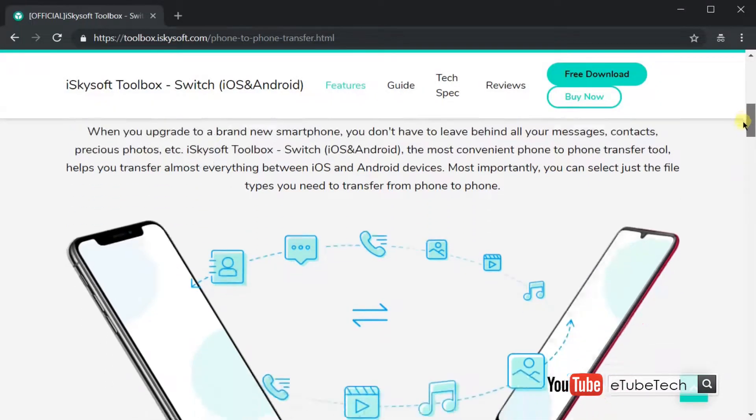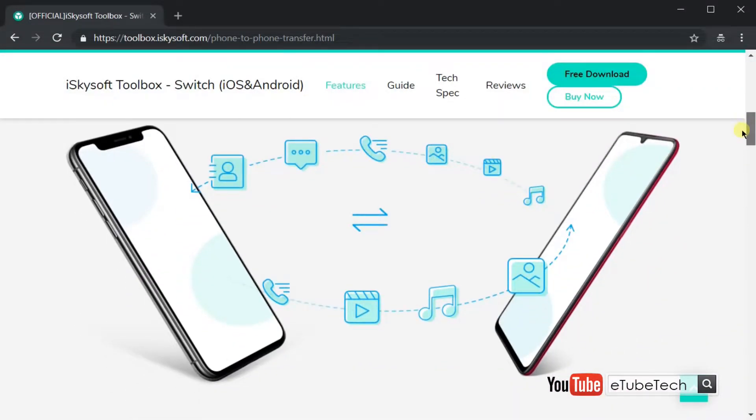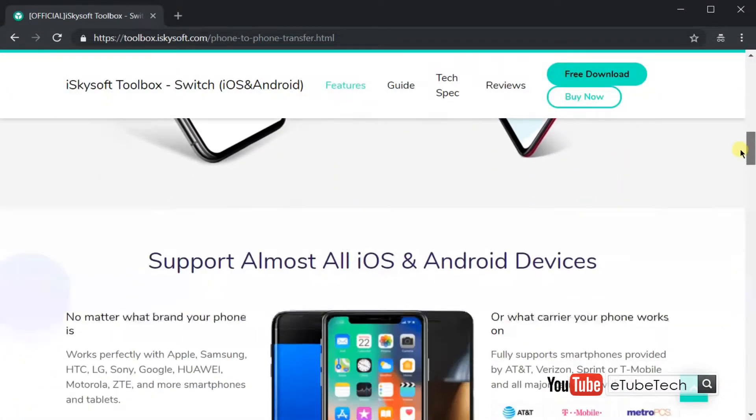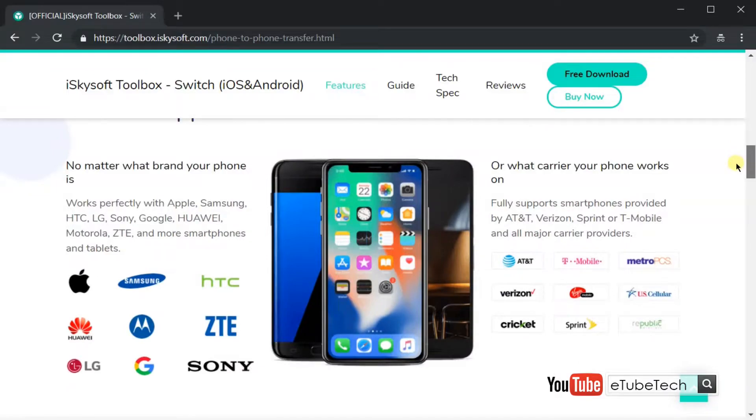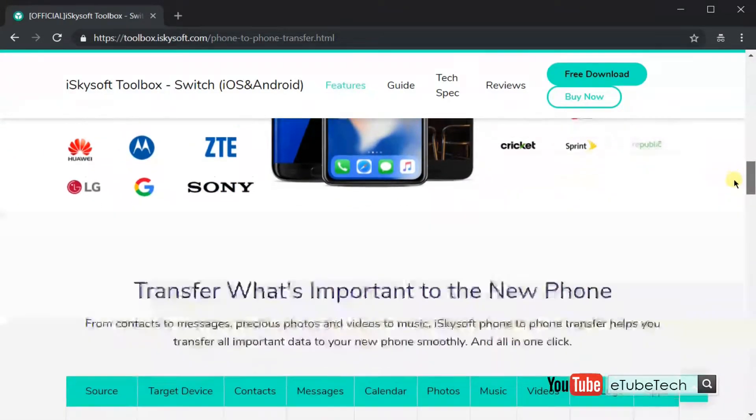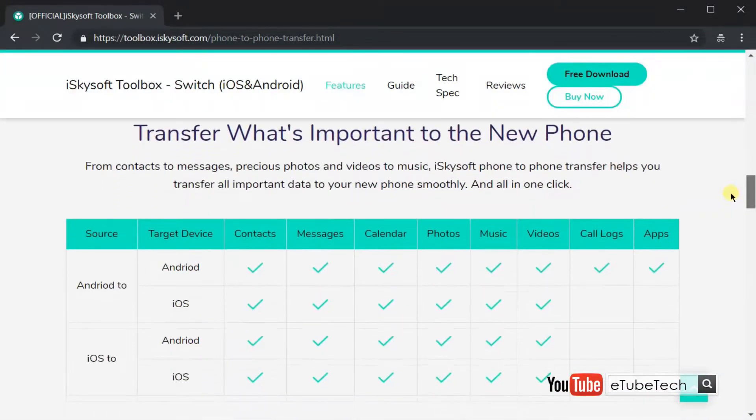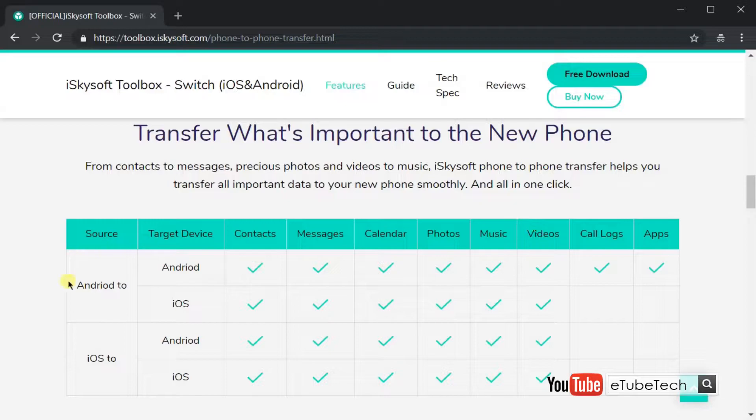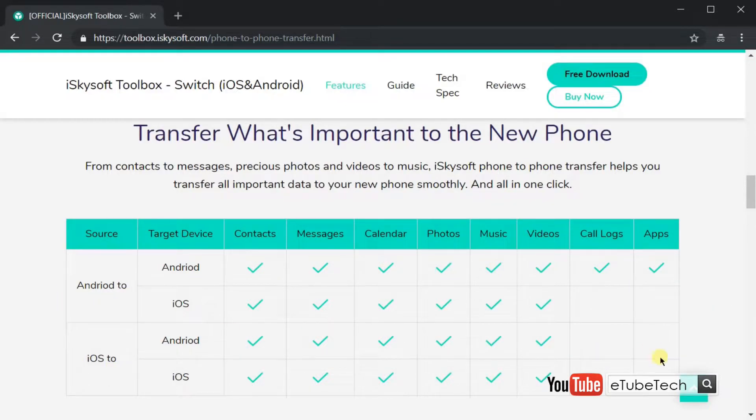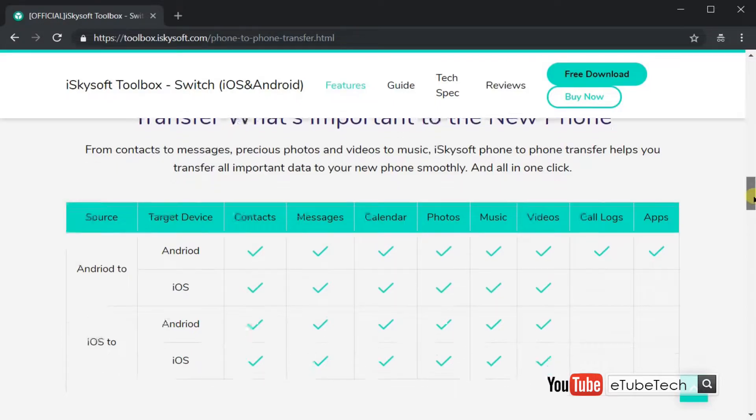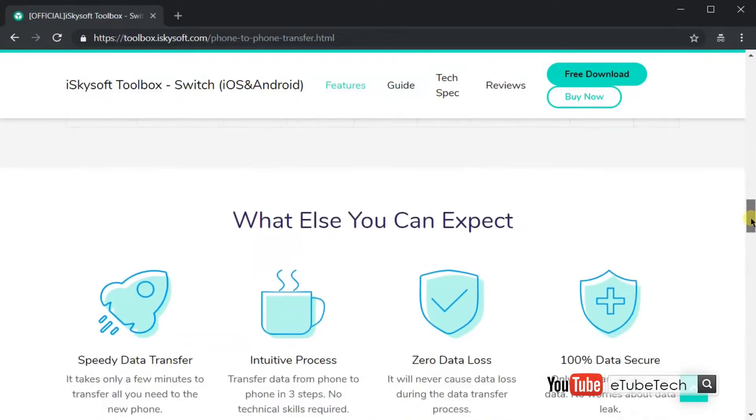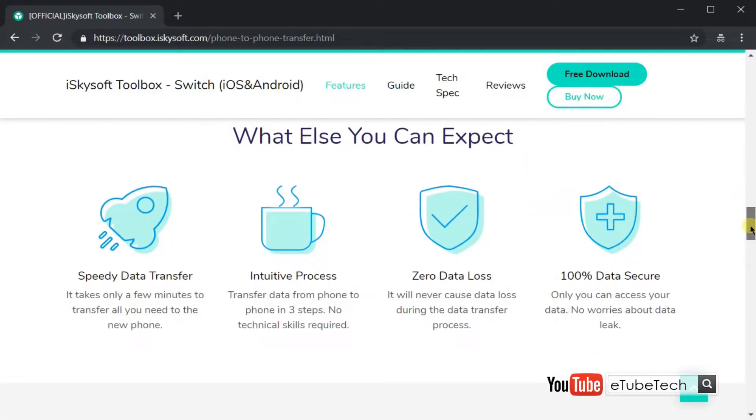No matter if you have switched over to another phone or upgraded to a new smartphone, this mobile transfer tool can easily carry out data transmission, ensuring a complete, quality, lossless transfer.